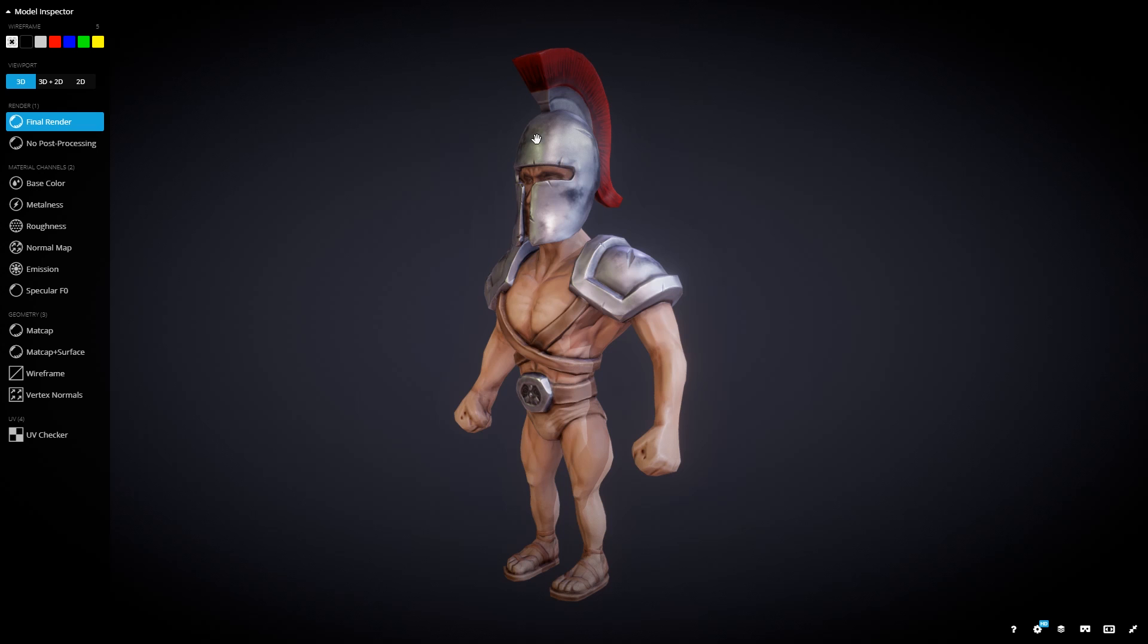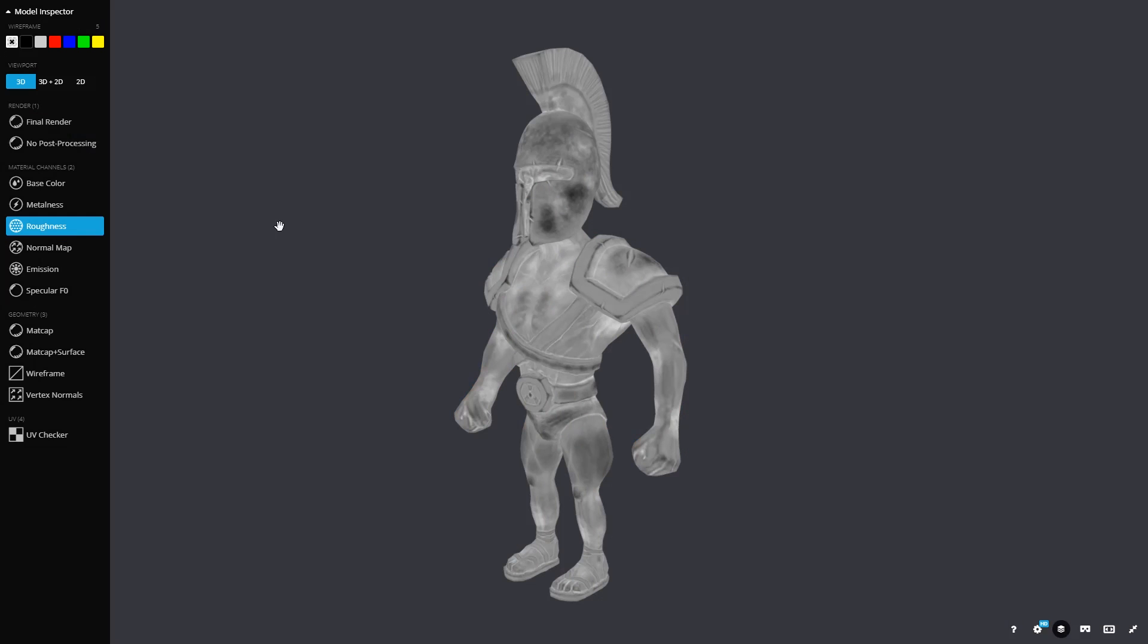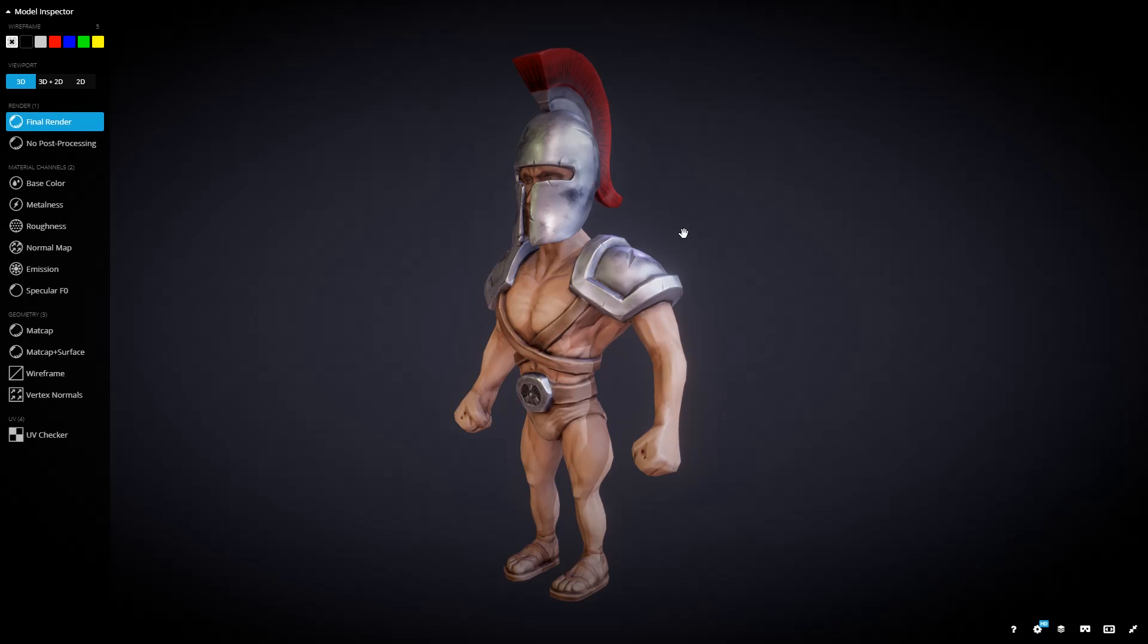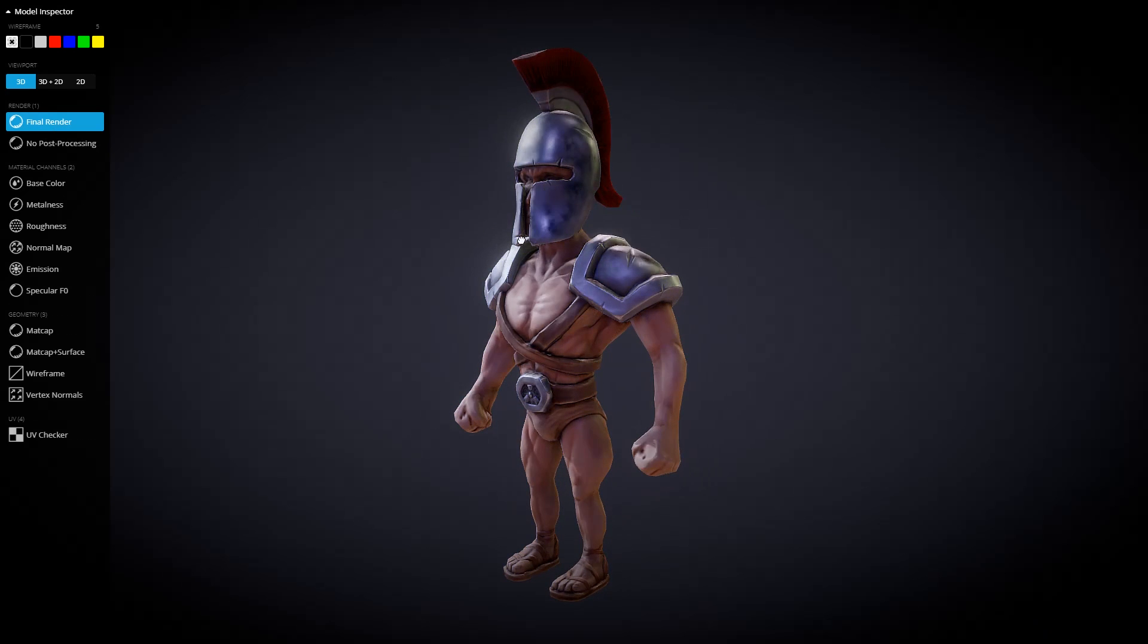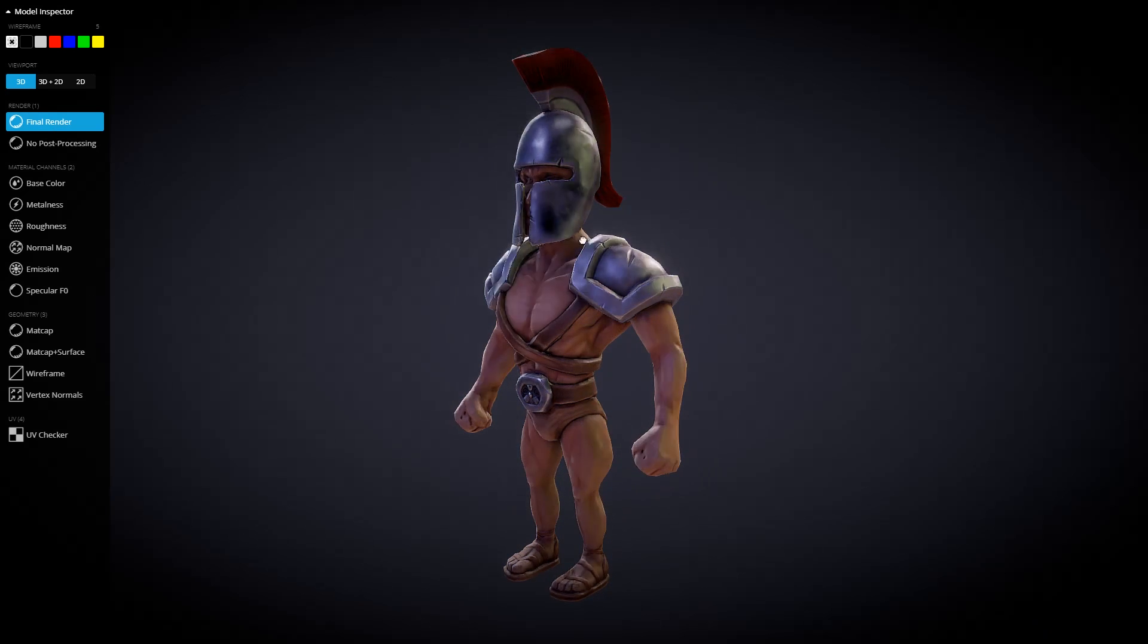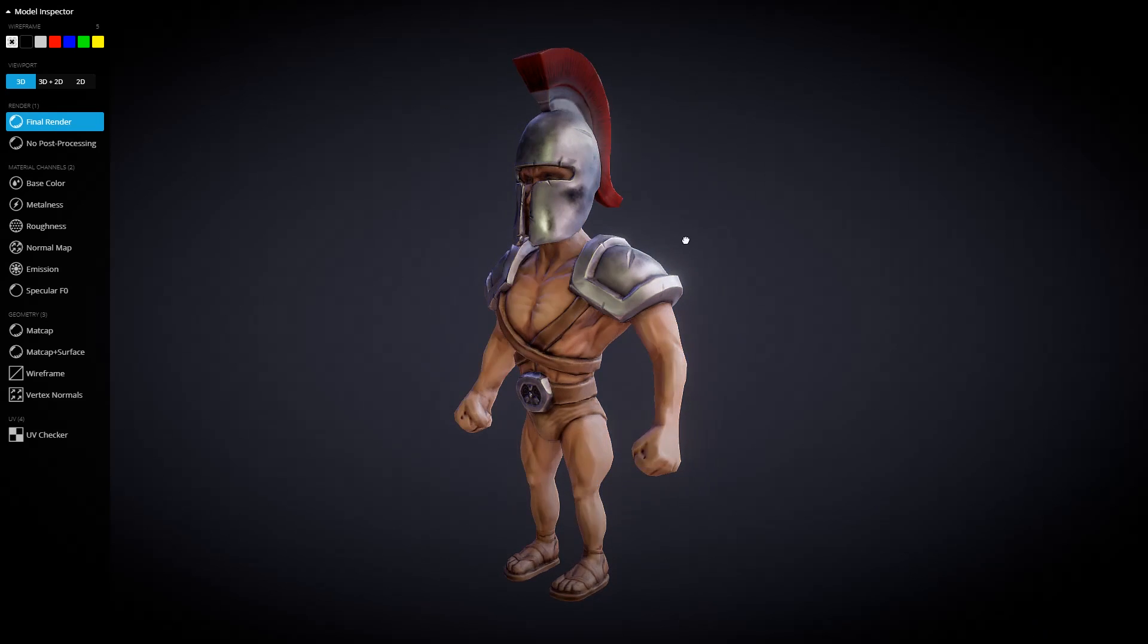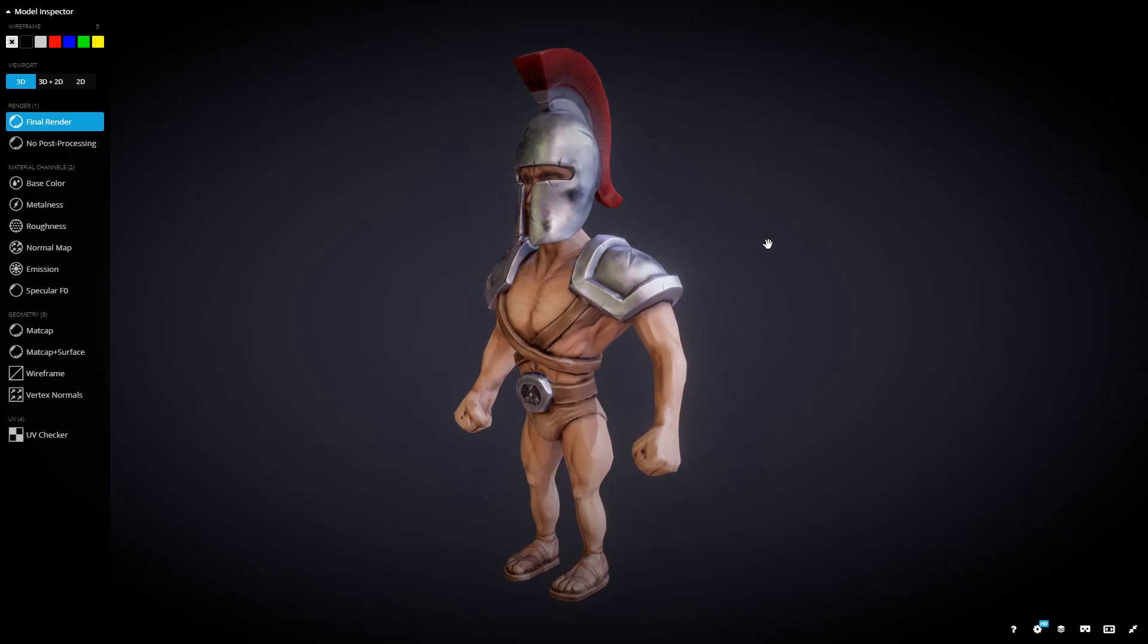Then lastly, we have the roughness. And this is the roughness map. So this uses grayscale. So the parts that are black-ish aren't very rough. And the parts that are white are more rough. So this area will be more shiny than this area. So if I go to my final render, and I move the light by holding Alt and left-clicking, you can see the shininess coming through of our background.